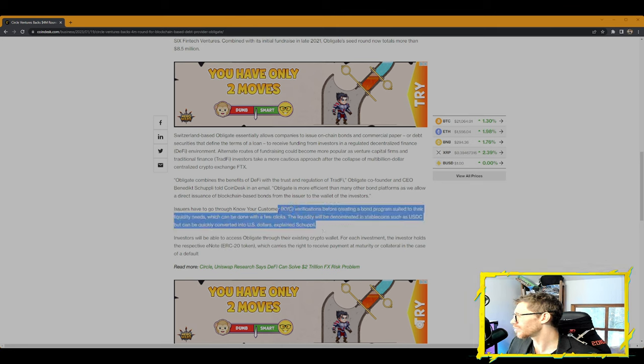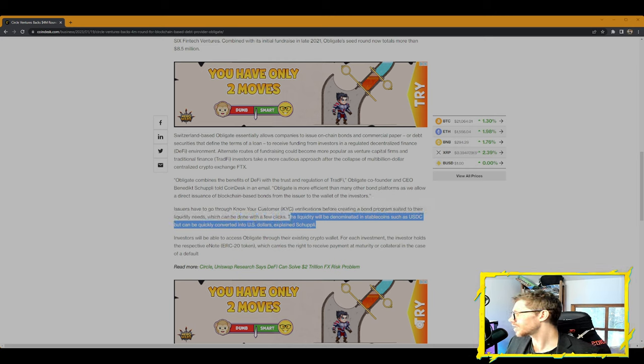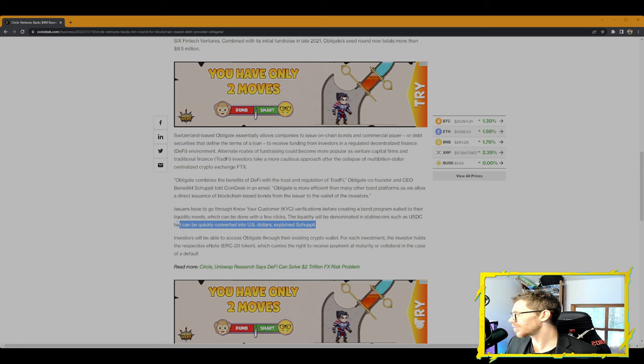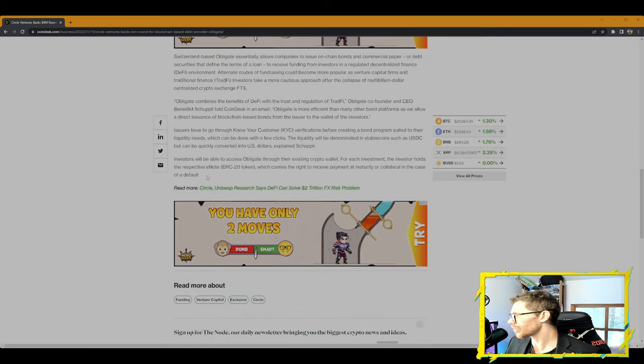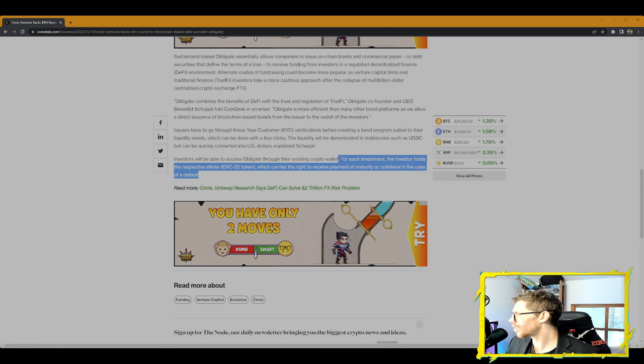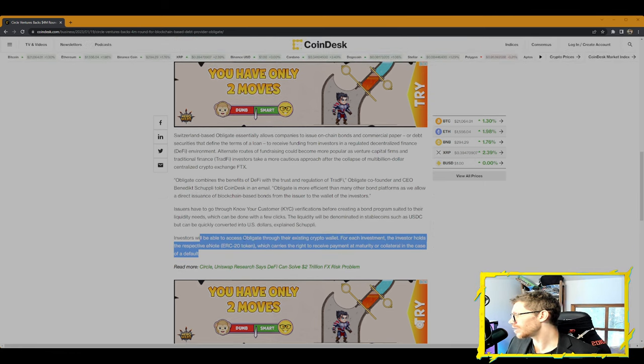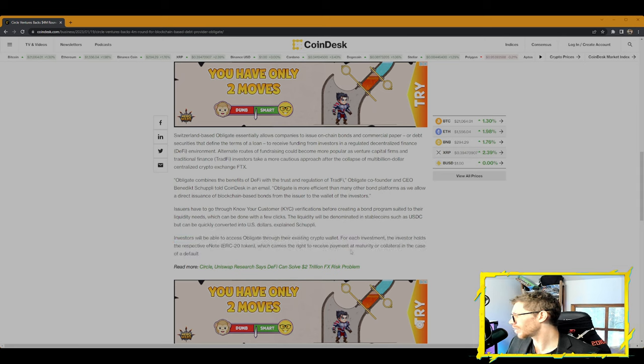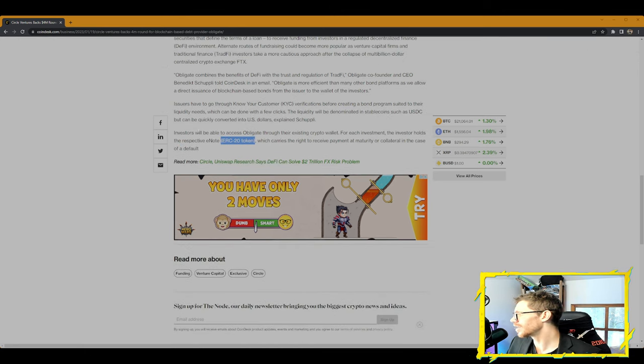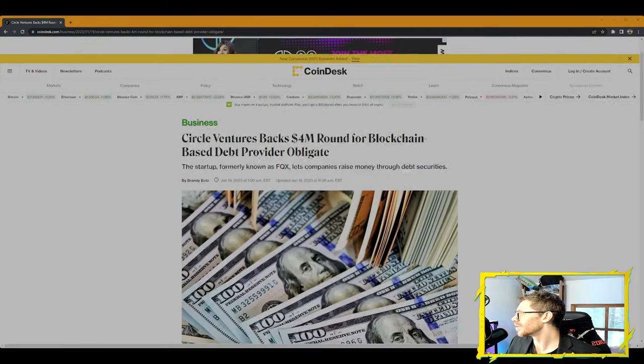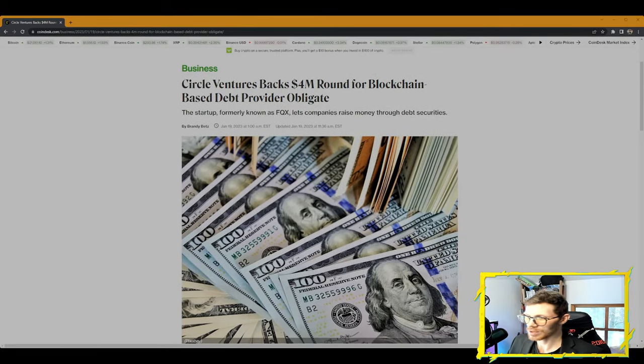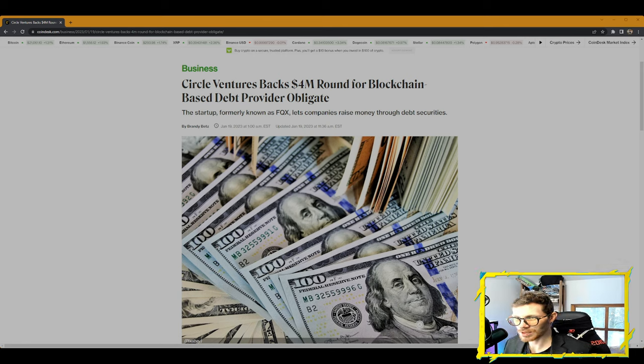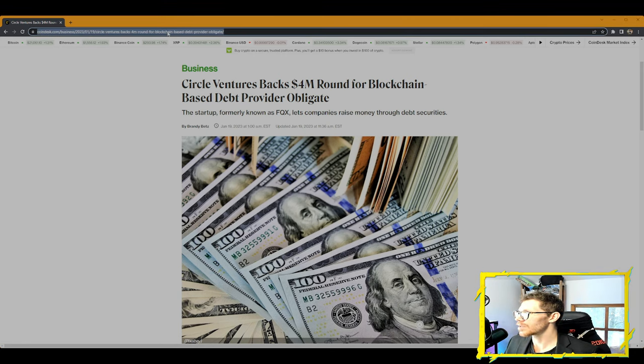Obligate combines the benefits of DeFi with the trust and regulation of TradFi, Obligate co-founder and CEO Benedict Schläpfer told CoinDesk in an email. Obligate is more efficient than any other bond platform as we allow a direct issuance of blockchain-based bonds from the issuer to the wallet of the investors. Issuers have to go through KYC verifications before creating a bond program suited to their liquidity needs, which can be done with a few clicks. The liquidity will be denominated in stablecoins such as USDC but can be quickly converted to U.S. dollars.